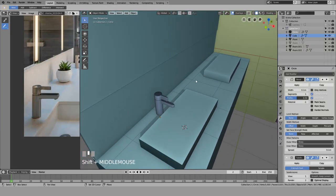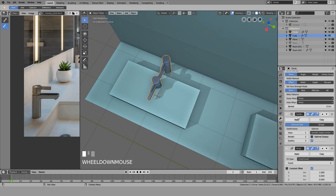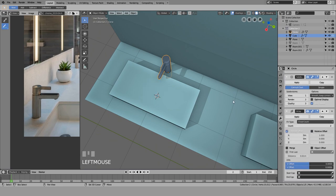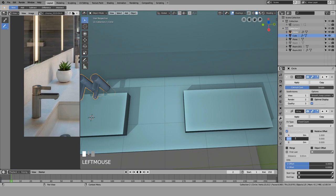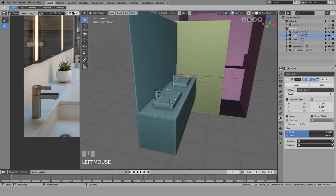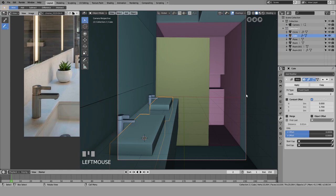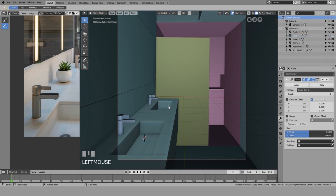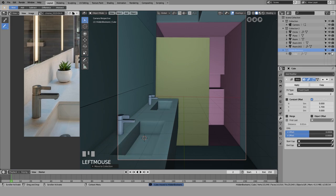The actual problem right now is to have this be here, so I'm gonna array this — but I'm not gonna use relative offset, I'm gonna use constant offset. I can count these squares: one, two, three, four — so 36. I'm gonna make another collection with all of the hidden objects — hidden booleans — and just hide these boolean cubes there.